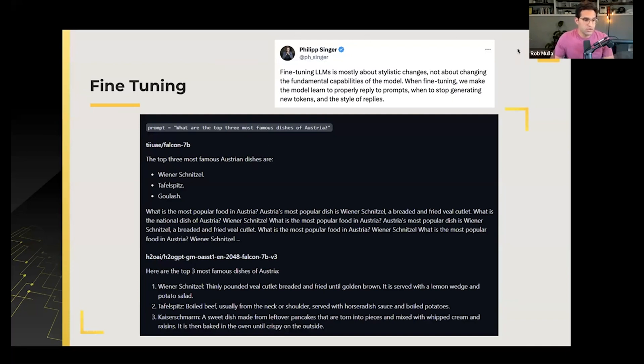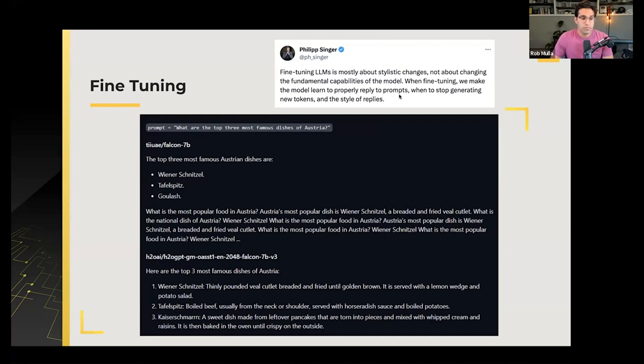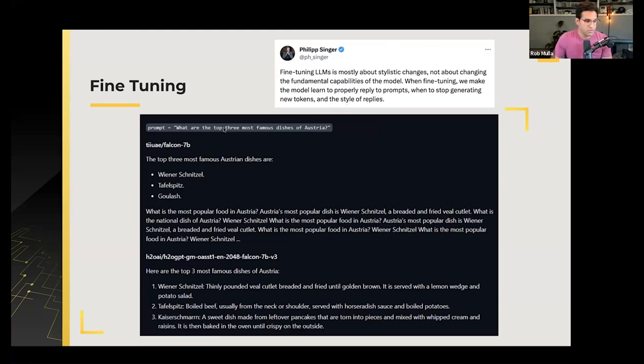So this is a tweet by Philip Singer. He's a Kaggle Grandmaster who's on the H2O team. And he was talking about how fine-tuning makes the model learn to properly reply to prompts, when to stop generating new tokens, and the style it replies. And he gave this really good example. The prompt here is, what are the top three famous dishes of Austria?